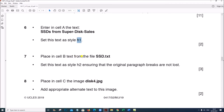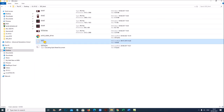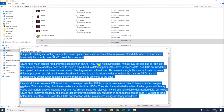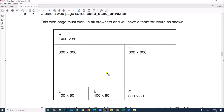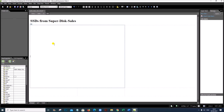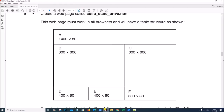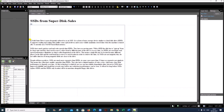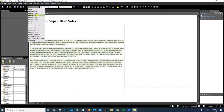Next, place in Cell B the text from the file 'ssd.txt'. Open ssd.txt, select all, copy, and paste it into Cell B. Set this text to style H2. Select the text and set the style to H2.